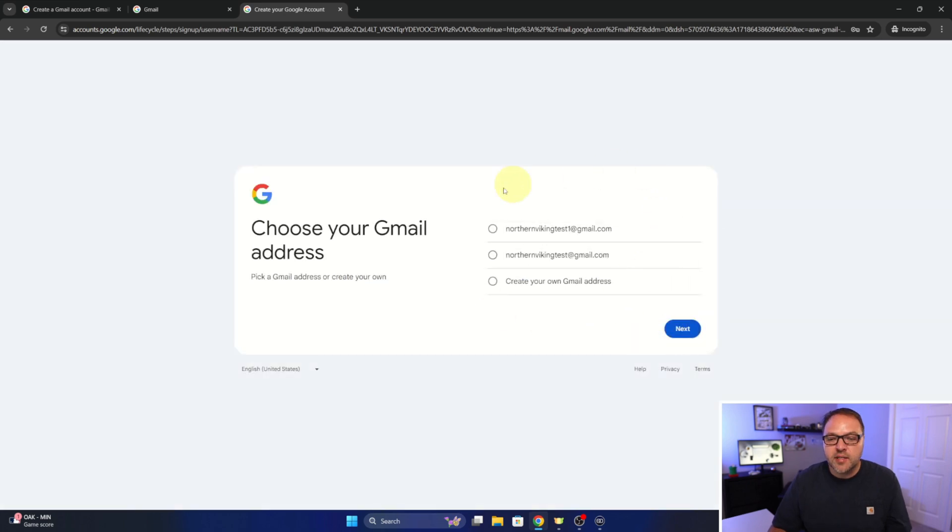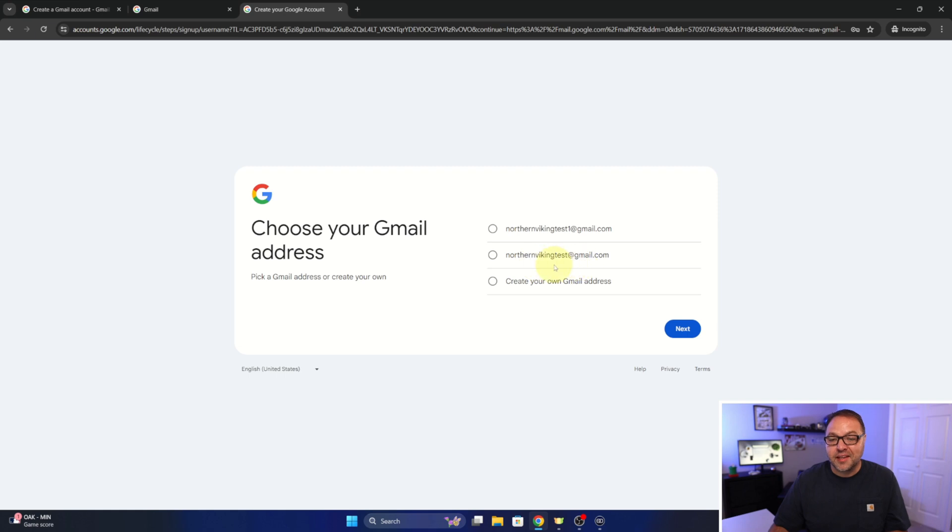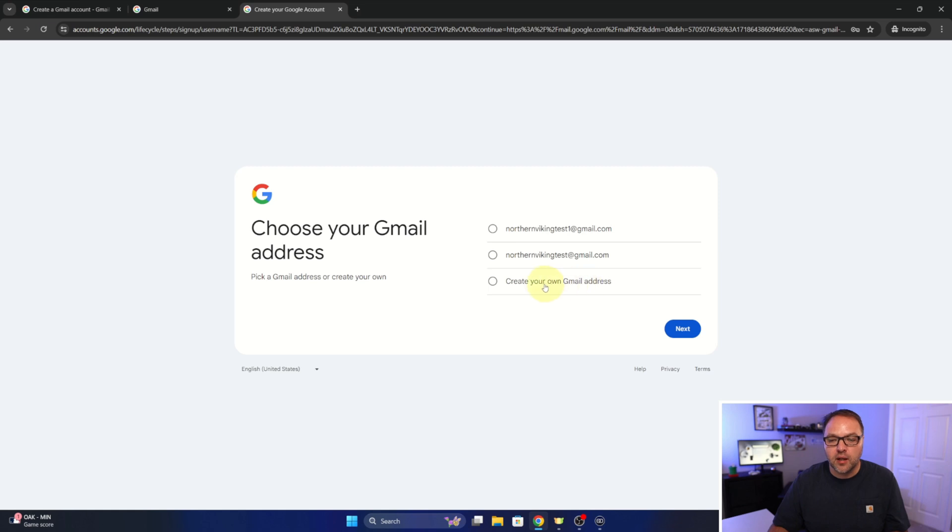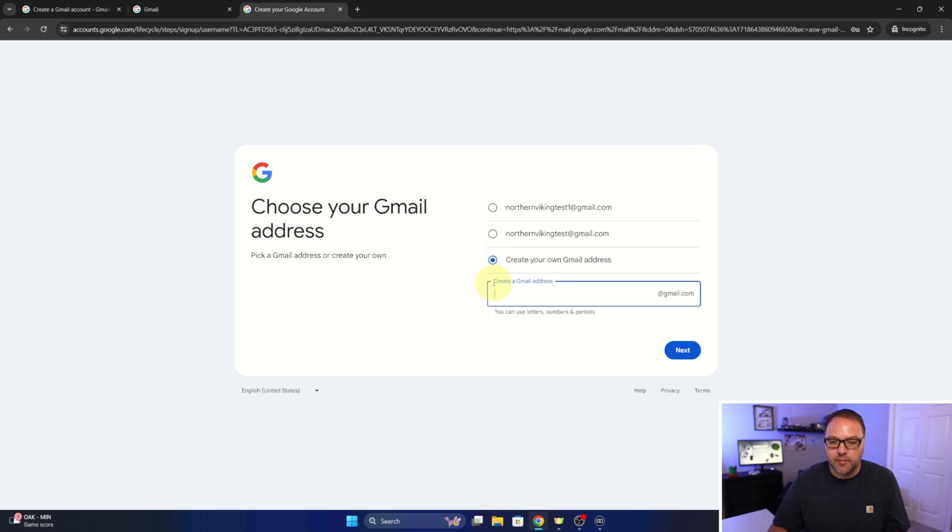And now it's going to give us some options for an email address that it thinks might be what we're looking for. So Northern Viking test one at gmail.com, Northern Viking test at gmail. I think that's probably what I'm looking for, or we can create our own Gmail down here. I'm going to go ahead and left-click on that, but if one of those is what you're after, go ahead and select it.